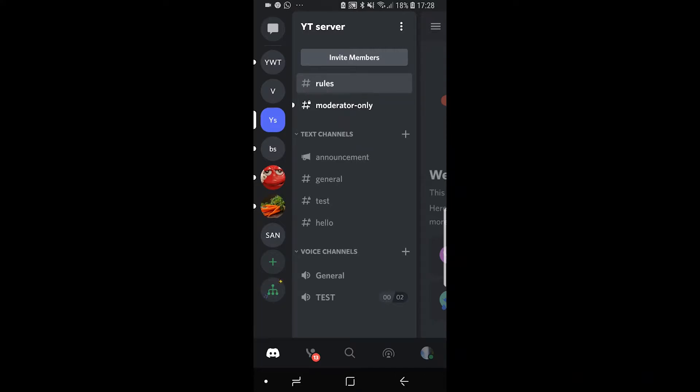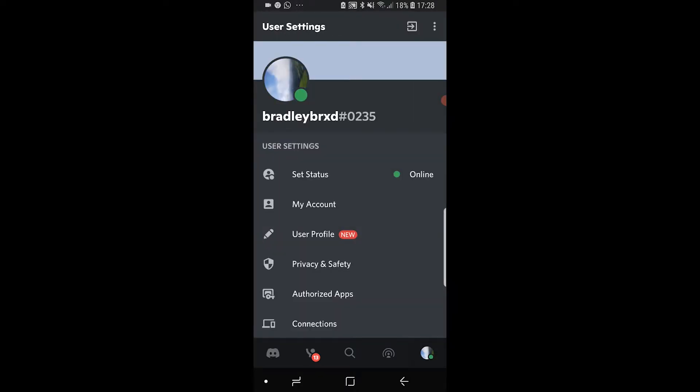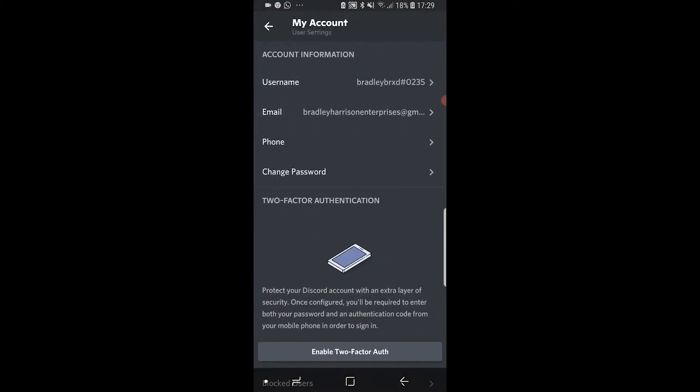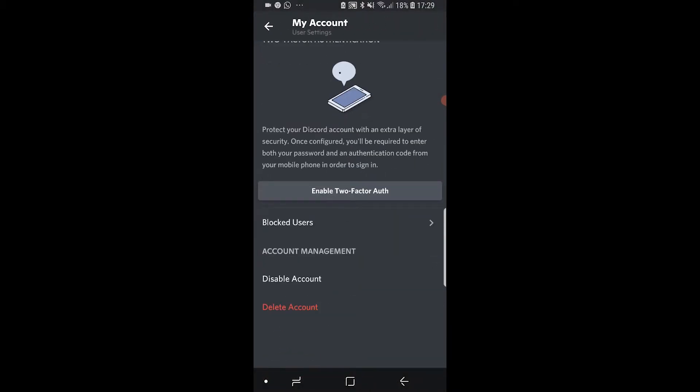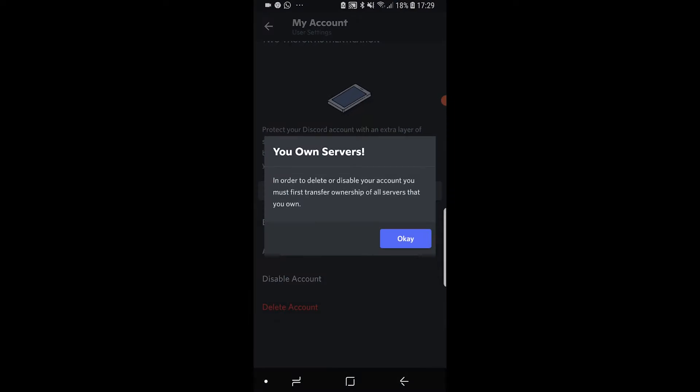In this video I'll show you how you can delete your Discord account on phone. To do it, you need to go to your profile icon in the bottom right hand corner, then go to my account, and if you scroll all the way down you'll see delete account.